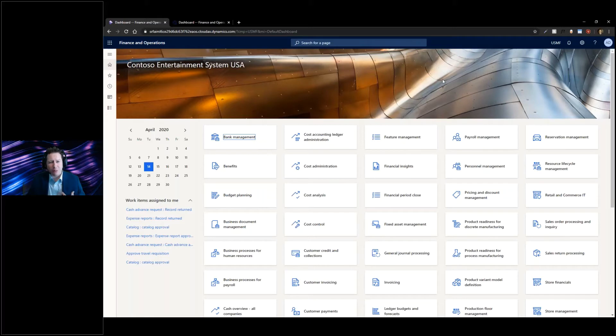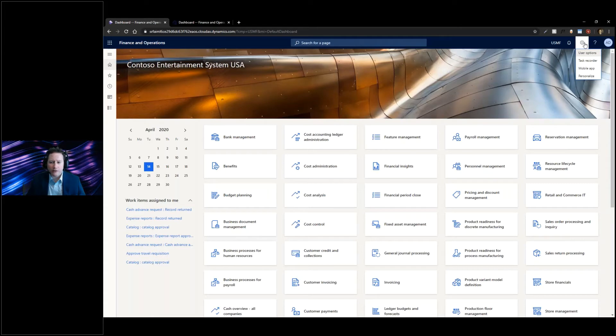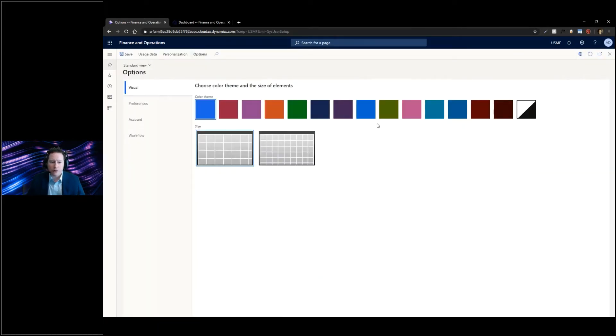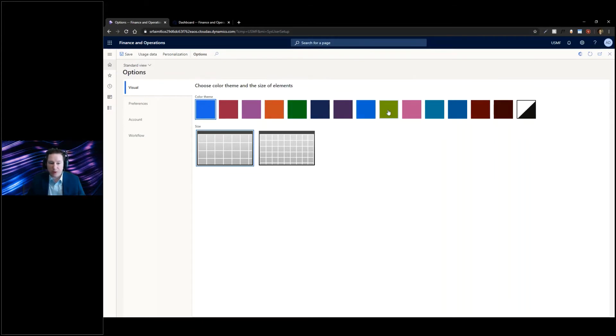There's a lot of default branding inside of Dynamics 365. But if you click on your settings gear up on the top right here and then go to your user options, you can change the color scheme to match something that's more appealing to you.